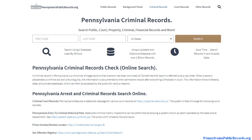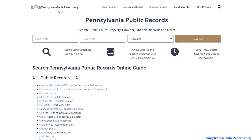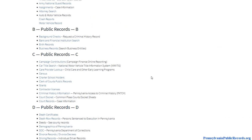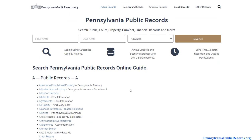In this video we're going to talk about how to do a free criminal background check in the state of Pennsylvania. To get started, visit pennsylvaniapublicrecords.org — I'll leave a link in the description you can click, or just type it into your browser. On the home page you'll notice quite a few public record databases in alphabetical order. In this video we're going to focus on criminal-related information and specifically the free databases available within the state.